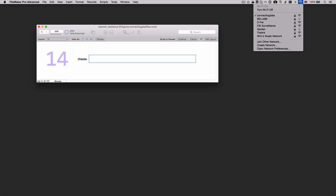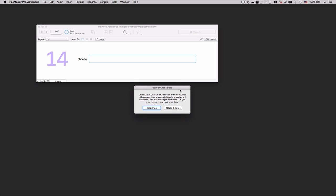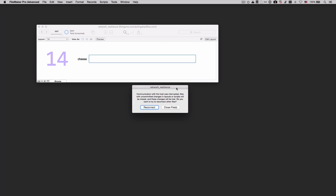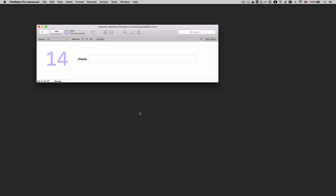So if I go ahead and cut my network connection again, it will take a while for FileMaker to realize that the network connection is not there anymore. And there it is. FileMaker Pro now knows that we are no longer connected to the network, but we have the option to reconnect. So let's first re-establish my network connection and let's reconnect to FileMaker Server.